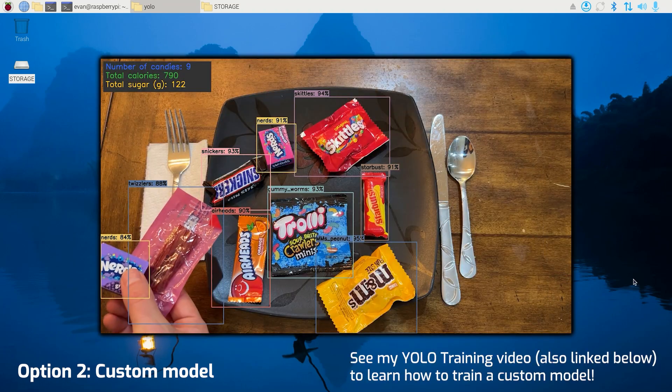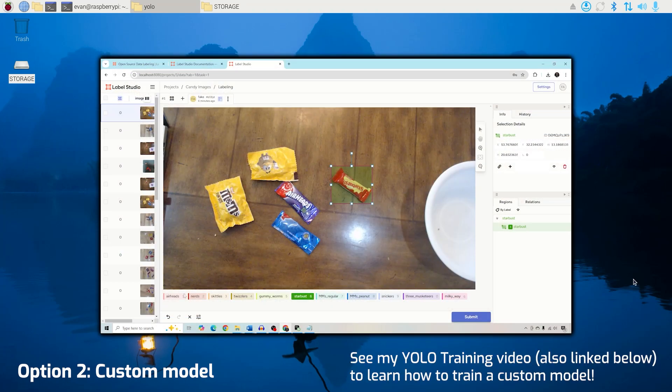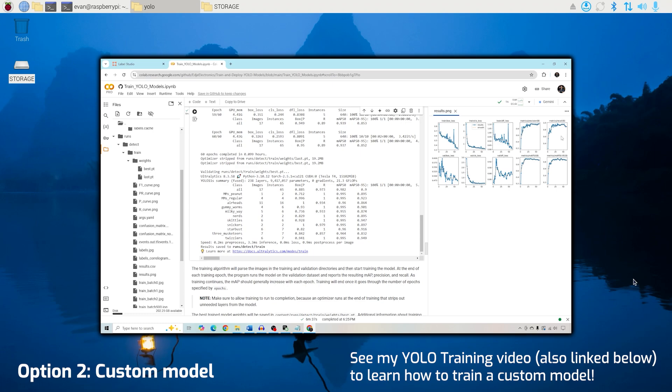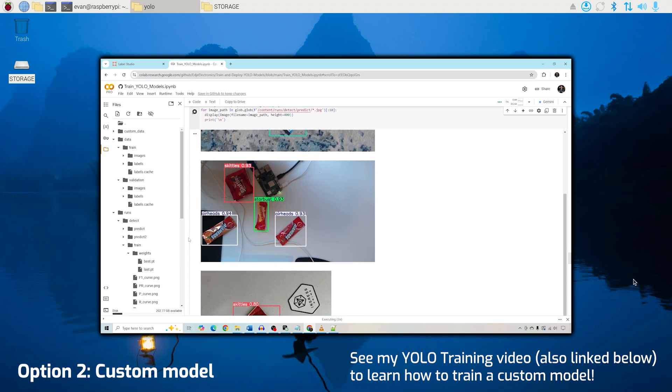If you want to train your own custom detection model, check out my previous YouTube video that gives step-by-step instructions on how to do so. It's linked in the video description below.